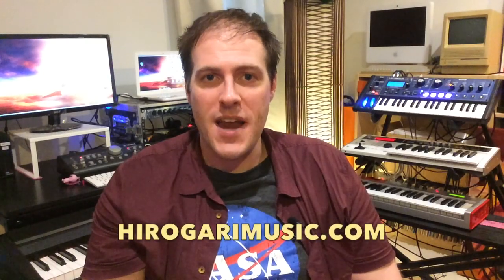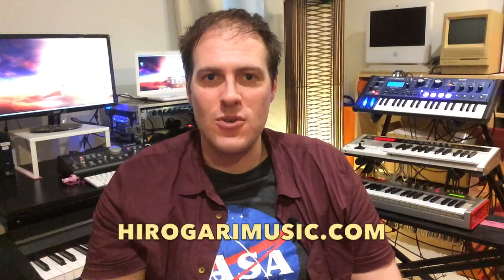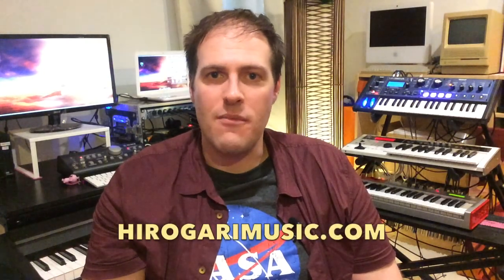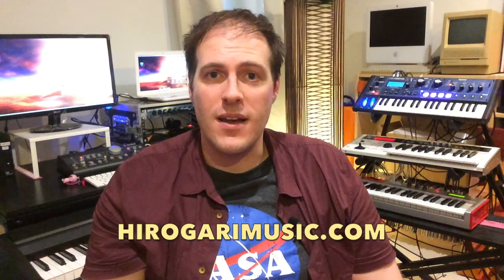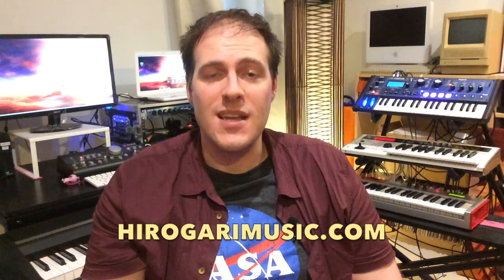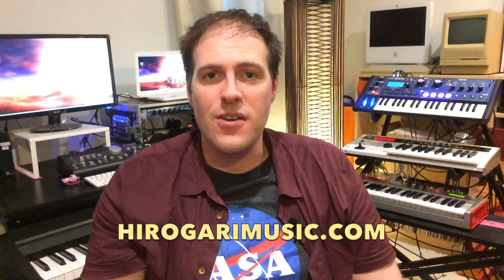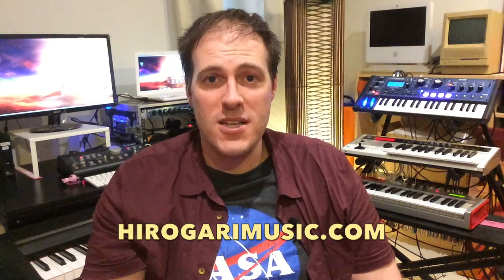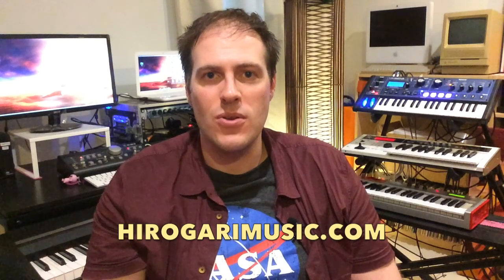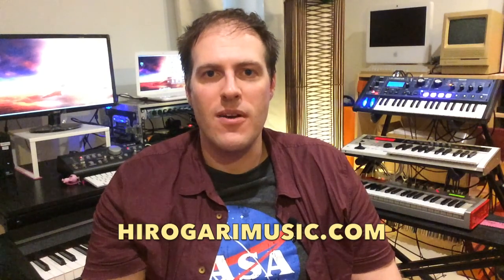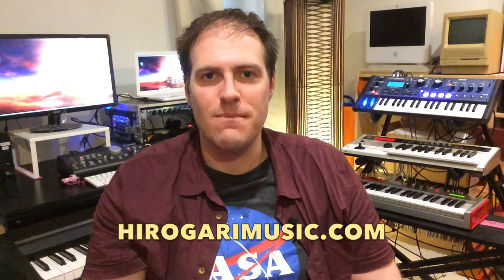So I hope you found that useful. I hope that answers a lot of people's questions. Feedback in the comments below. I'd love to see some links to some of your work. And don't forget to check out my stuff up at www.hirogarimusic.com.